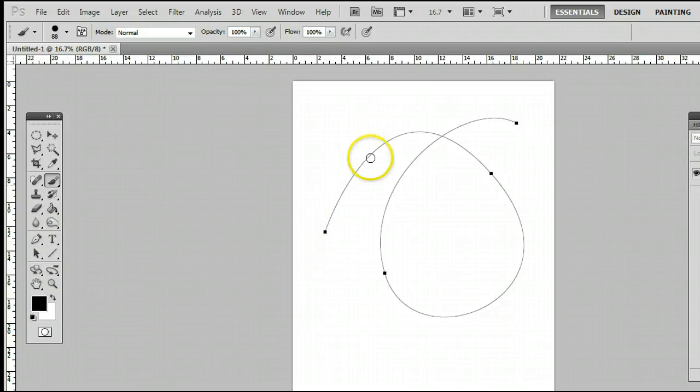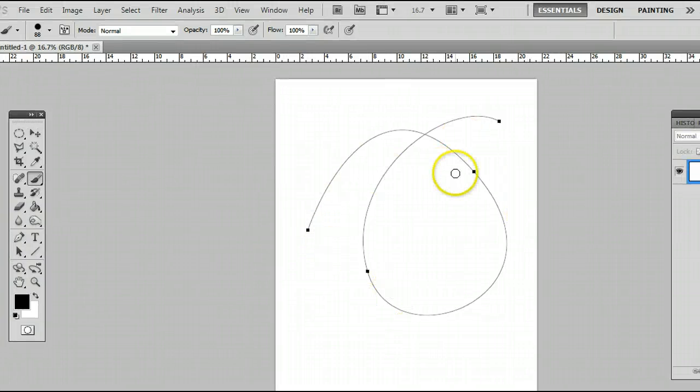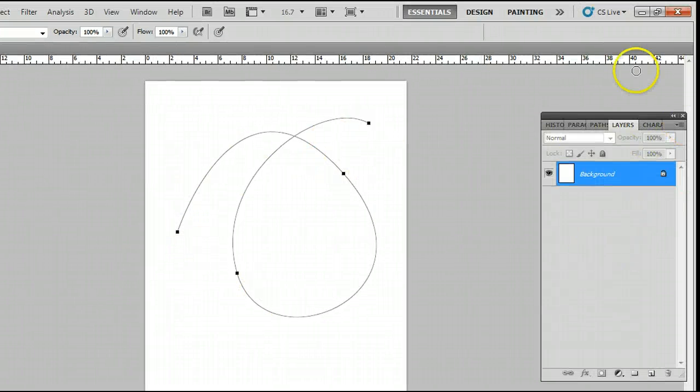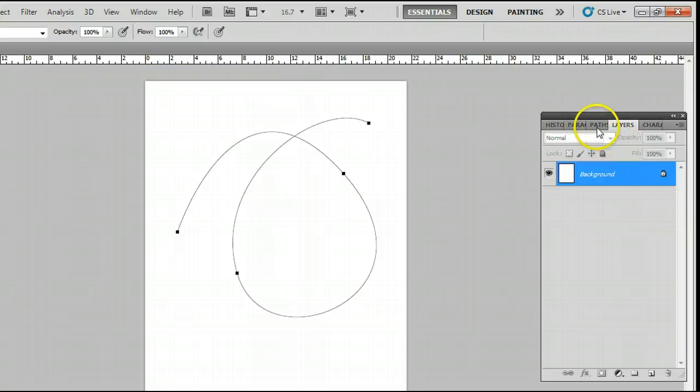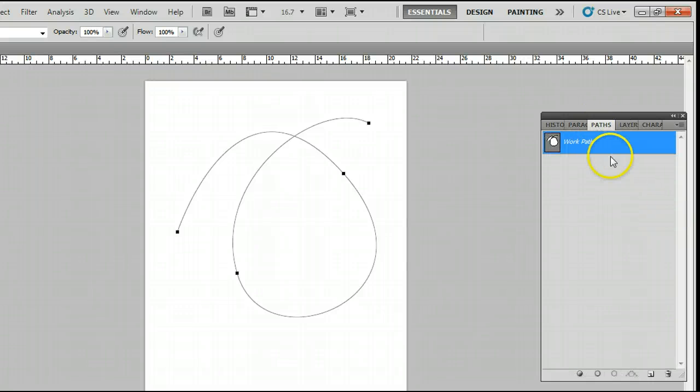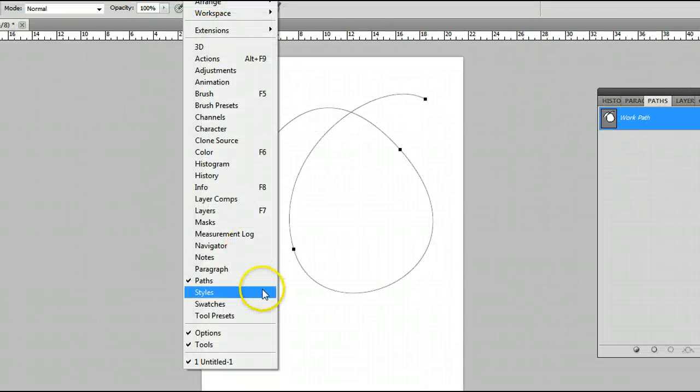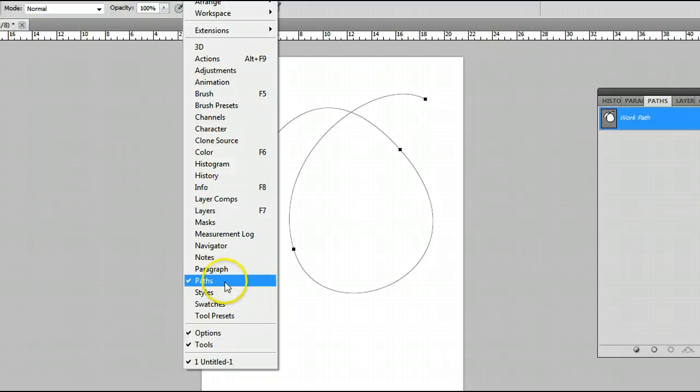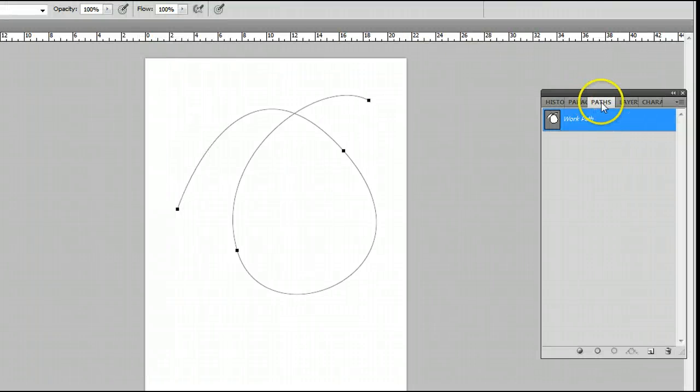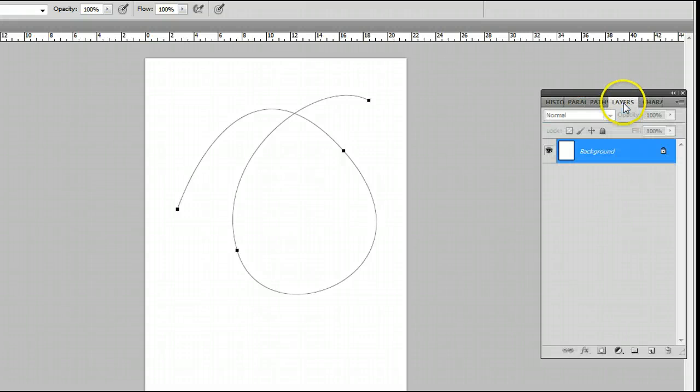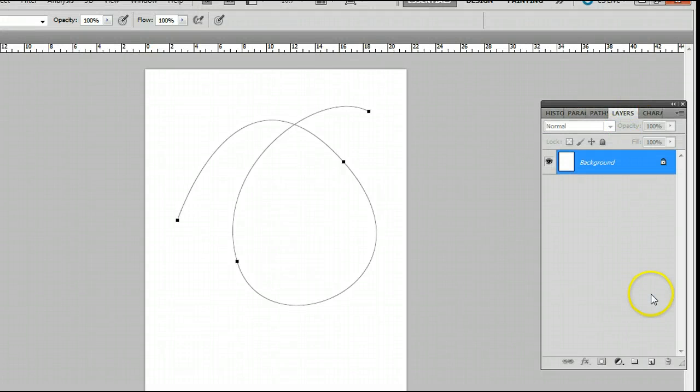Now that we have our tool selected, we can go over to our palette over here, and we want to open up the paths window, which I already have open. But if you don't, you can find it by going to Window, Paths, and you will see the paths window open up. We can see our work path is visible right now.